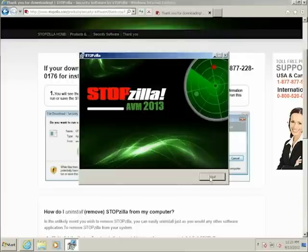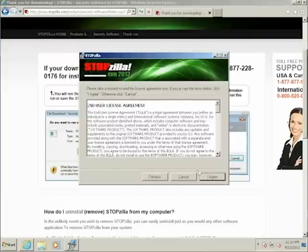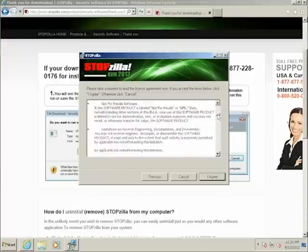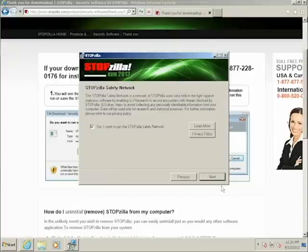The next screen will be the End User License Agreement. After you've read the agreement and you agree to the terms, click I agree at the bottom right of the window.